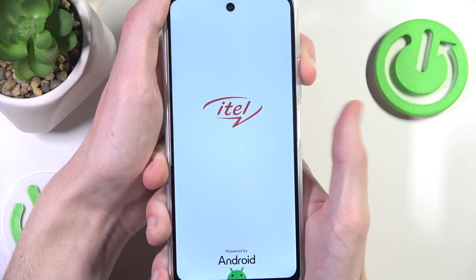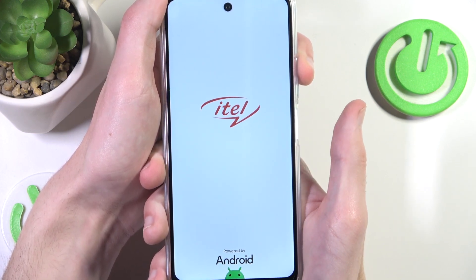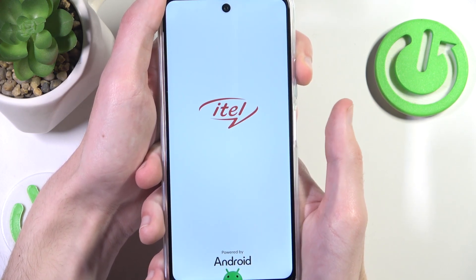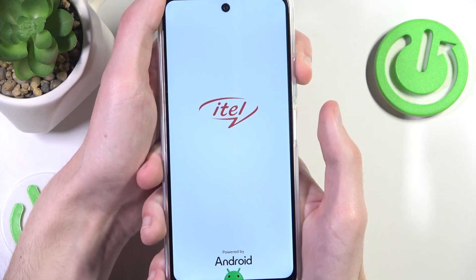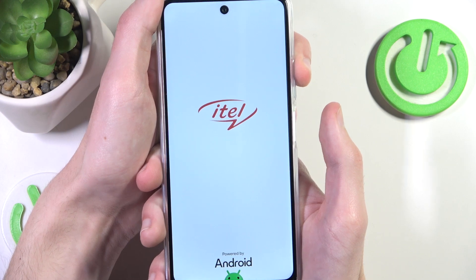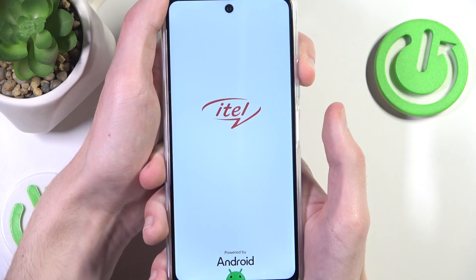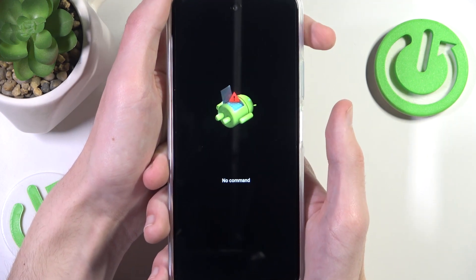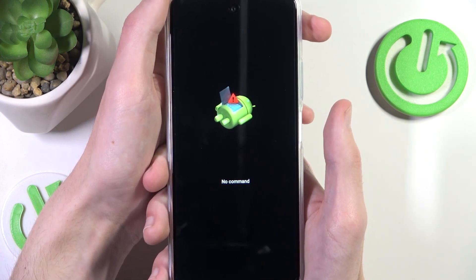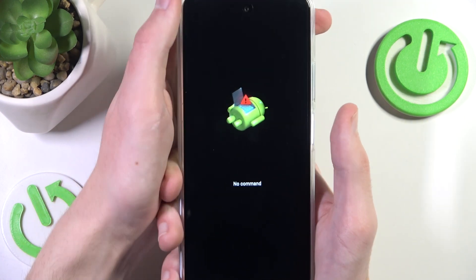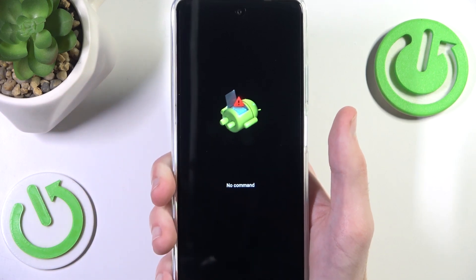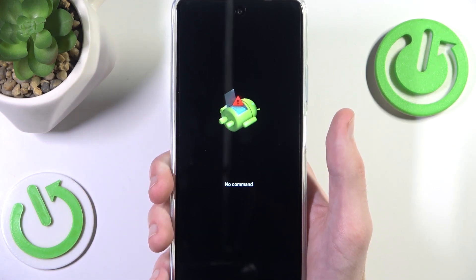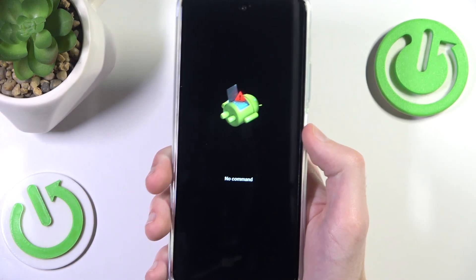On some little phones you want to press and hold the volume down button instead of volume up, but I'm currently using the Little S24 and the volume up shortcut works for me.